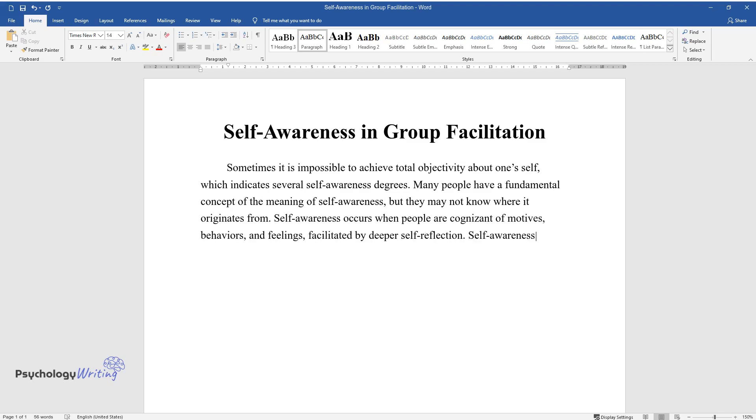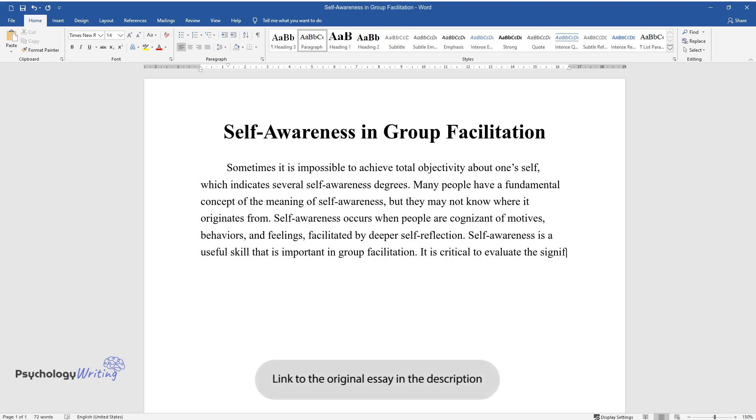Self-awareness is a useful skill that is important in group facilitation. It is critical to evaluate the significance of self-awareness in group settings.